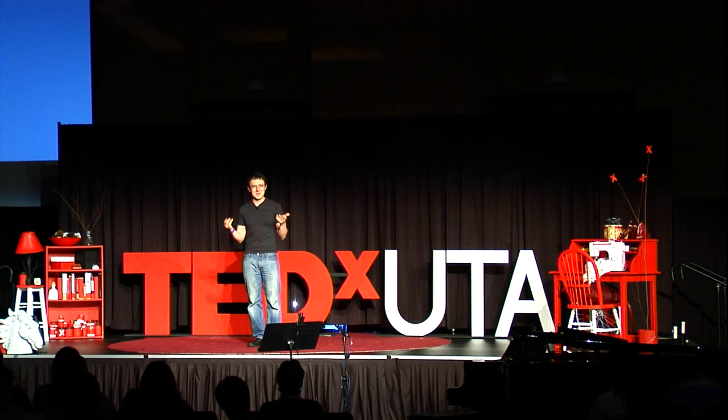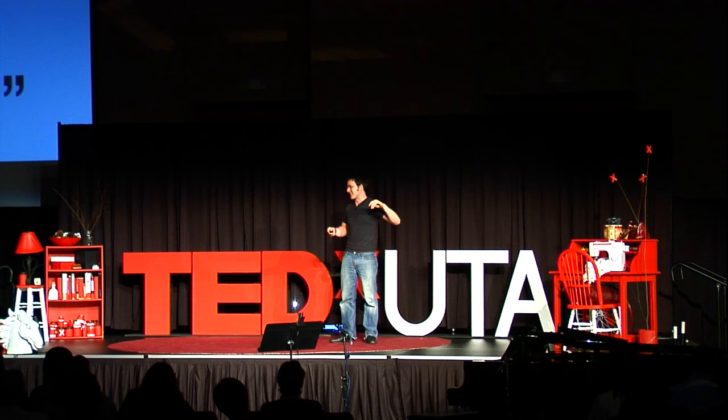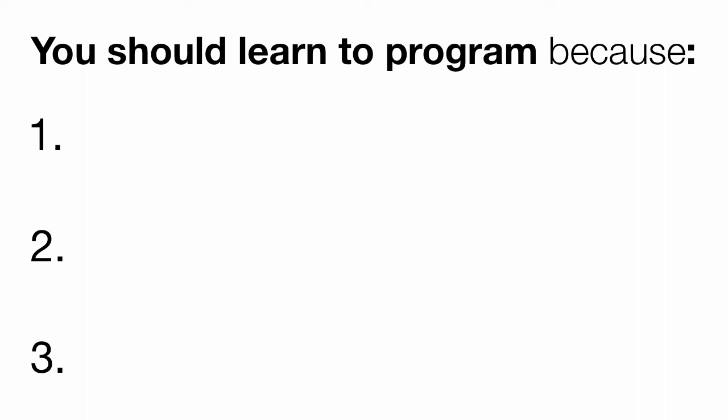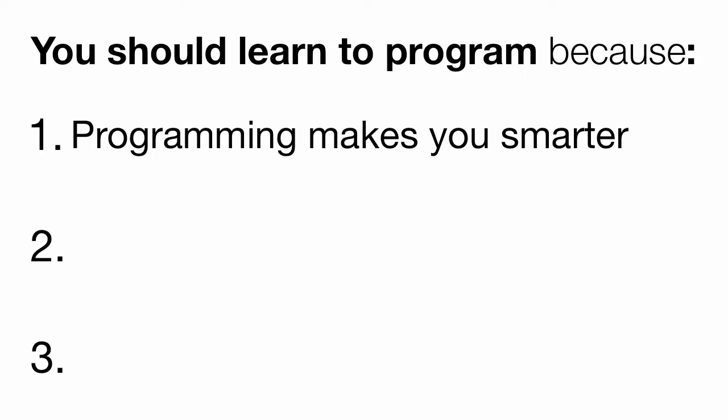But why? Why should you do this thing that this guy on stage just told you to do? Well, I have three reasons why. The first is that computer programming quite literally makes you smarter. Why should I learn to program? You're all probably asking yourself, which is a very good question.